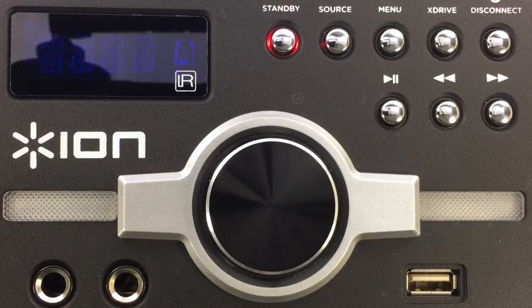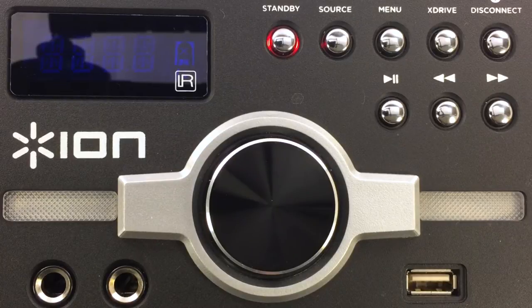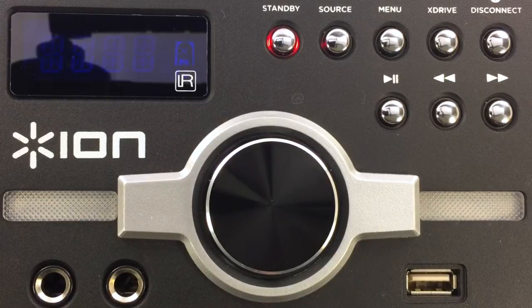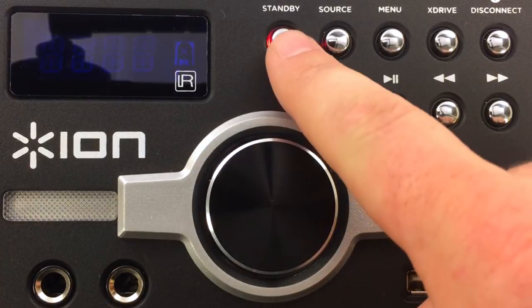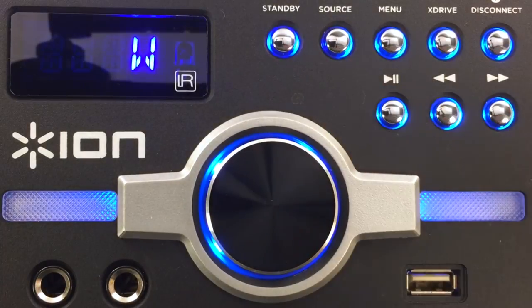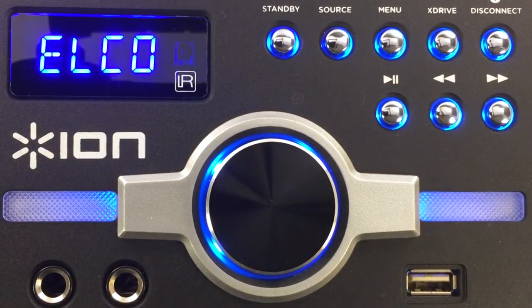Most of the features of Ion Audio's Megaparty Express can be controlled from the front panel of the master speaker. You can turn the unit on by pressing the standby button.